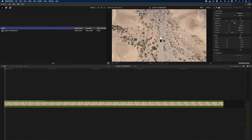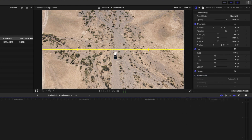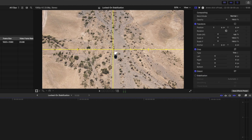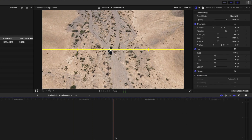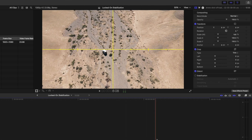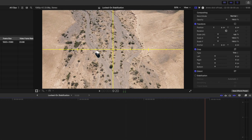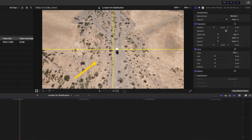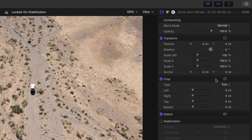If you take a look at this drone shot, I'll turn the horizon overlay on and you can see that if I scrub through, this car drifts away from the center of the frame and towards the end it moves quite far away from the center. I want this car to stay in the center of the frame at all times. First, I need to scale the clip up, but I also need to invert the scale.